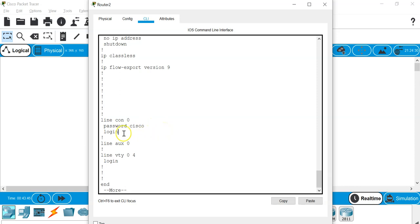And if I'm configuring the device and I issue the show running config, anybody who walked past is able to chance upon the password, which is Cisco.